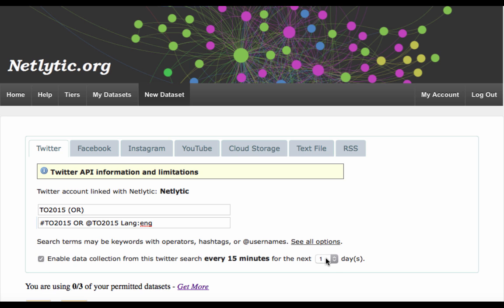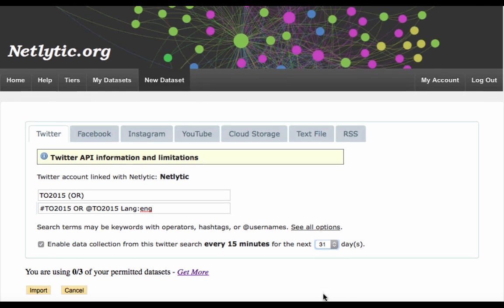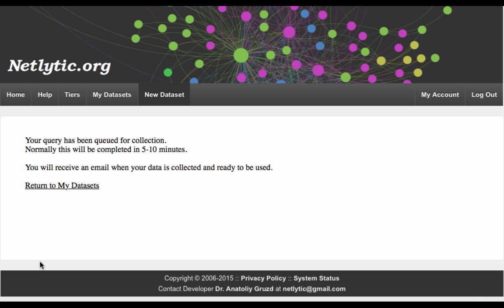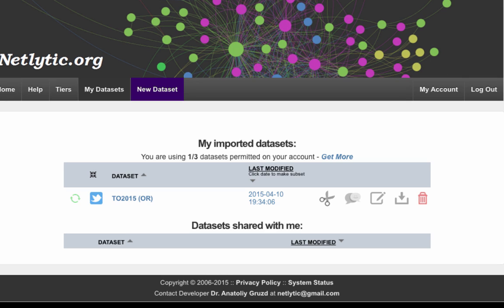Next, check the box to enable data collection and from the drop-down menu, select the duration for the collection period. Click Import. The next screen will indicate that the import process was successful. You will also receive an email notification when data has been collected and you can begin to analyze your new Twitter dataset.